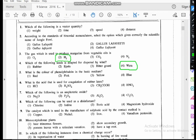Question five: what is the color of phenolphthalein in a basic medium? Phenolphthalein gives a pink color in a basic medium. When you add phenolphthalein to an acid, it will be colorless. Phenolphthalein is one indicator used to identify the acidity or basicity of a substance. Other indicators include pH papers and litmus papers.